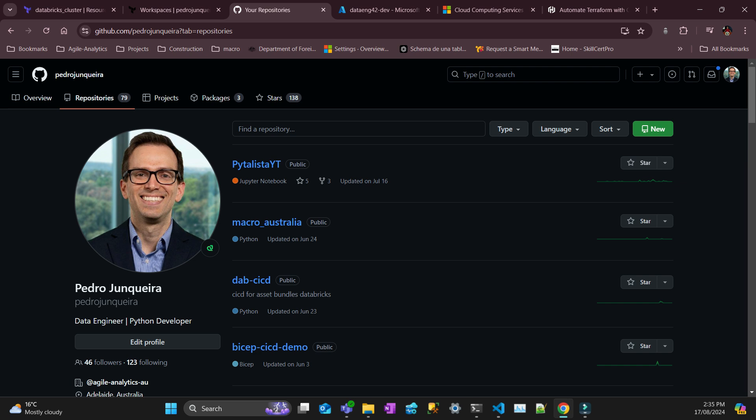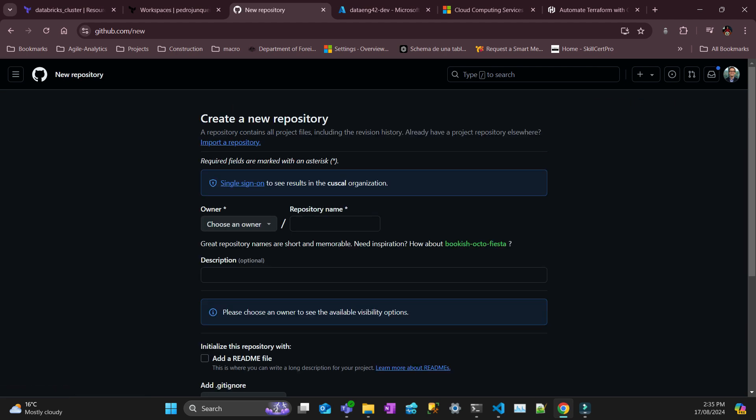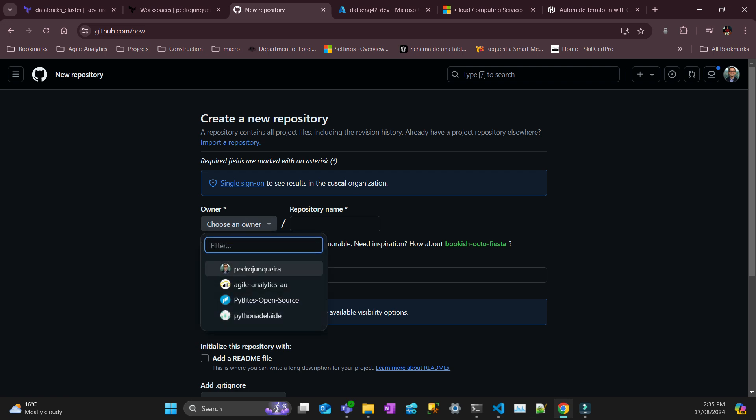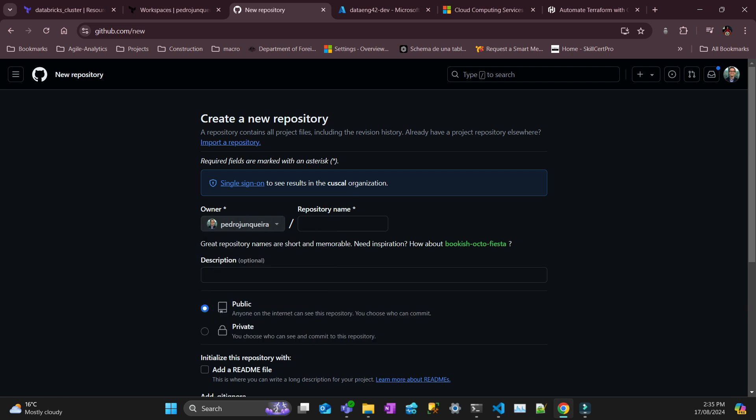So let's get started. The first step is on GitHub, you need to create a new repository. You just go new and then choose which organization is going to own your repository. In my case, it's myself.